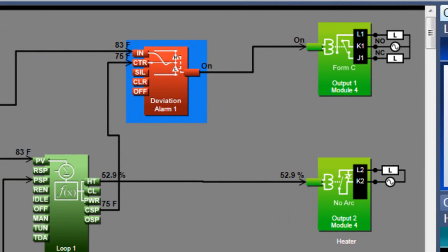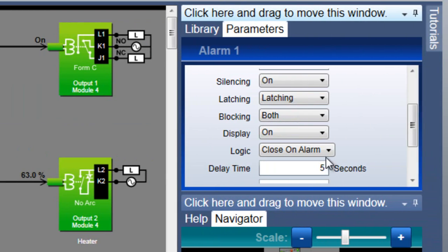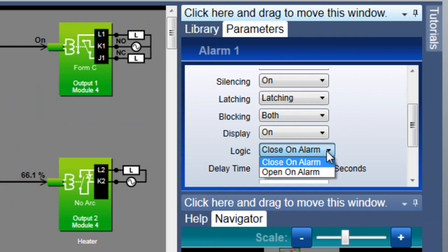The amount of time delay depends on the specific application, but this can be a useful alternative to simply raising the high setpoint to avoid nuisance alarms. The logic setting determines if the alarm block's transmitter switches on when the alarm occurs or is on when there is no alarm and switches off when the alarm occurs.